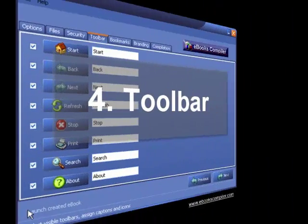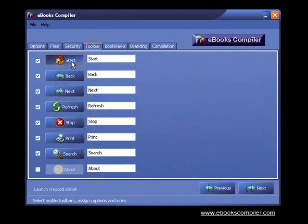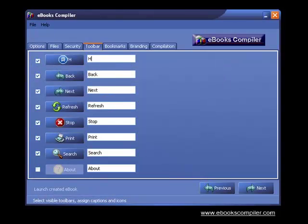Step 4, this is where you design the toolbar. Customize names and icons so the toolbar blends in with your eBook theme.